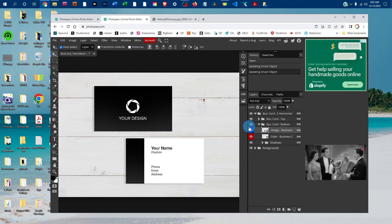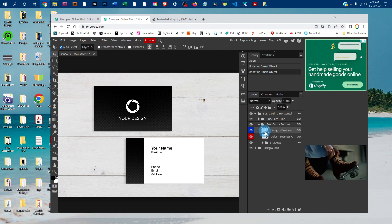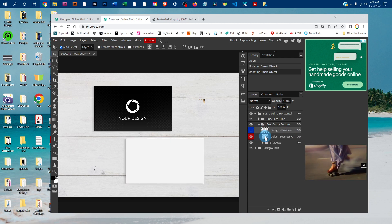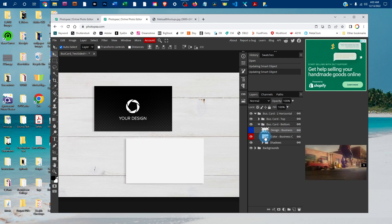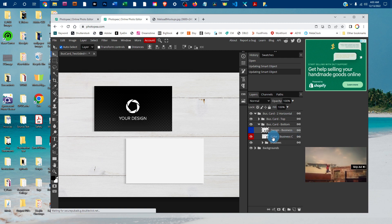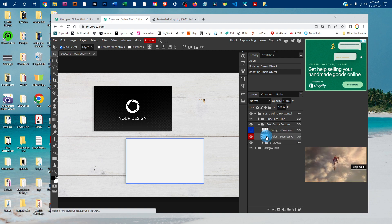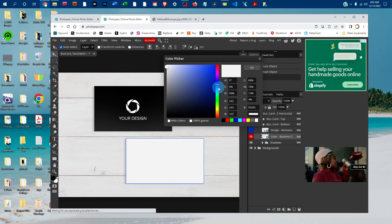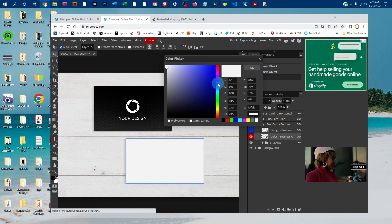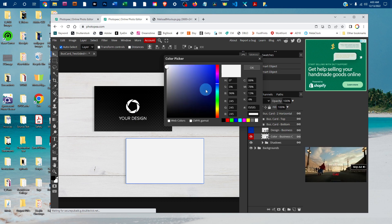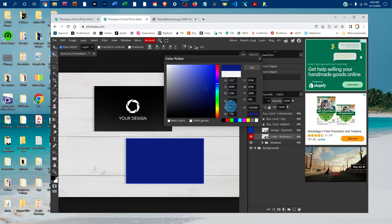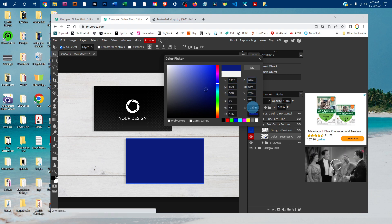If you wanted to change the color of the business card, you can do that. Just click the eye icon in the design layer to hide it temporarily. To change the color, double-click the thumbnail icon in the color-business-card layer. That's going to bring up our color picker. You can click anywhere in the rainbow slider to change the color, then click in the gradated box to change the lightness and darkness. Or if you know the color values, you can enter them.